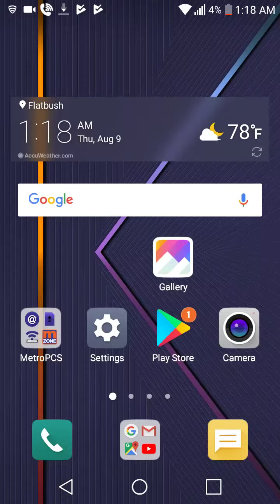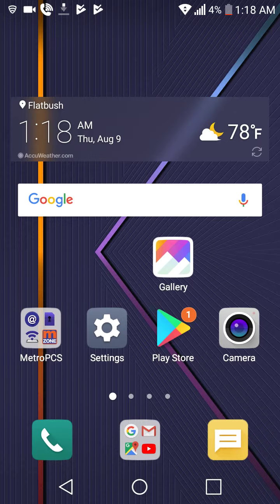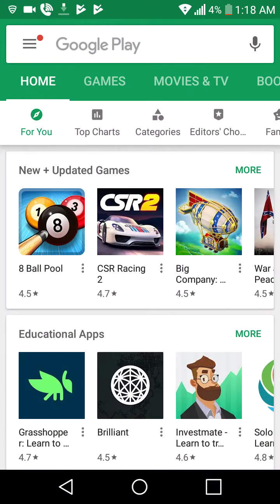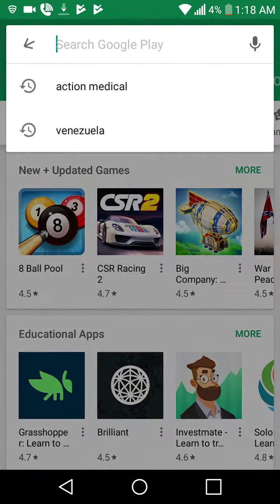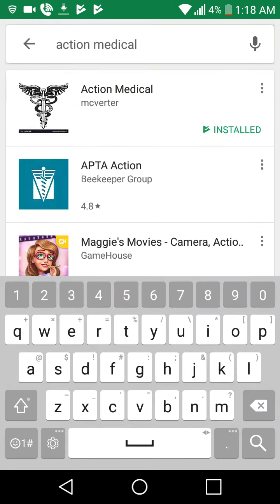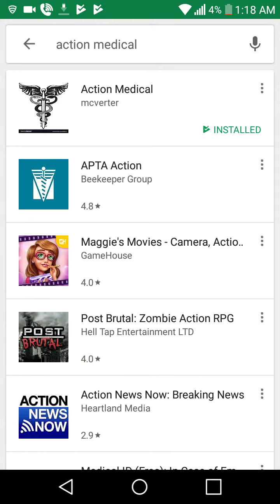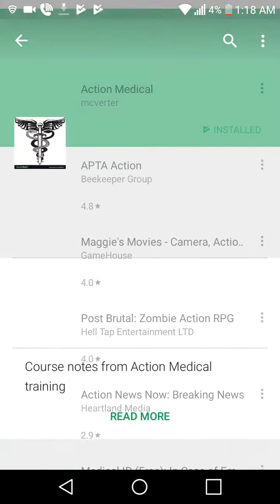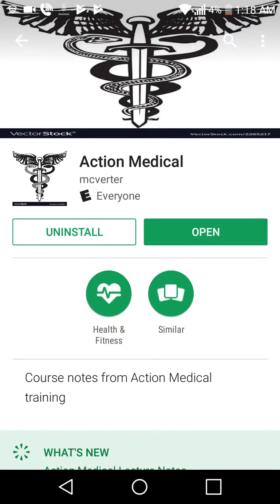Action Medical App. First you have to go to the Play Store and install it. Action Medical — there it is. It's already installed.